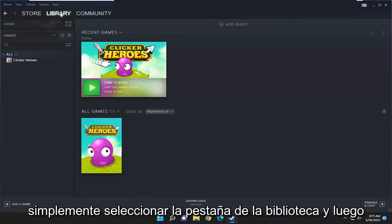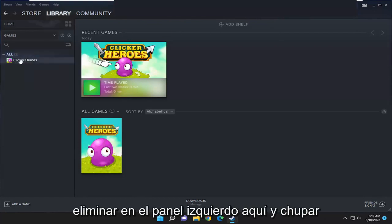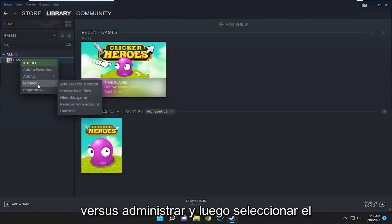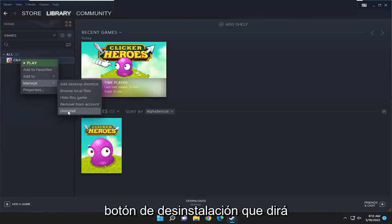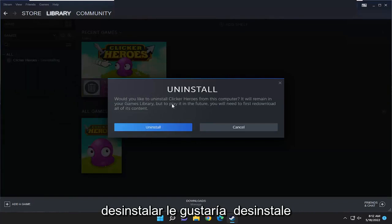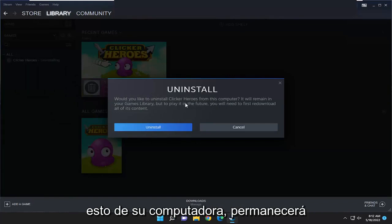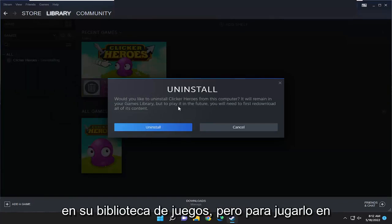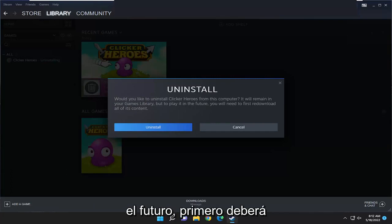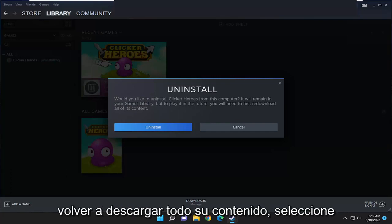All you have to do is just select the library tab and then right click on the game you want to remove on the left panel here, and select manage and then select the uninstall button. It's going to say: would you like to uninstall this from your computer? It will remain in your games library but to play it in the future you will first need to re-download all of its content.